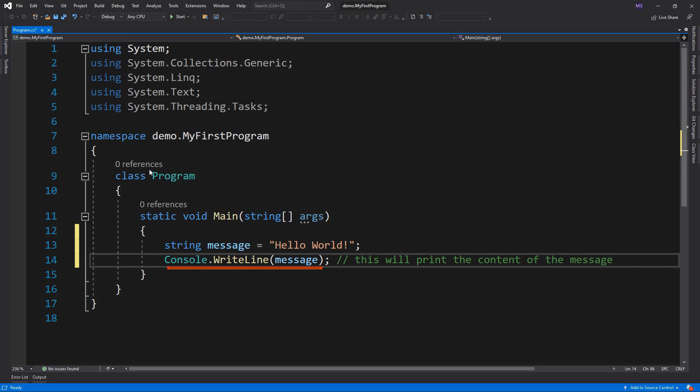The Console.WriteLine is a static method, which is used to display text on the console. And this part is a comment. Comments can be used to explain code, and to make it more readable.